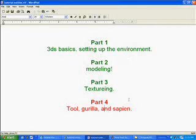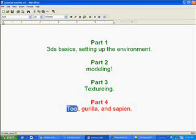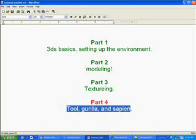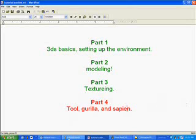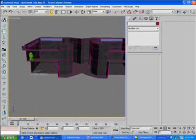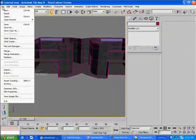Welcome to part four of this tutorial. In this part we will cover Tool, Gorilla, and Sapien — basically just getting the level into game and into a form that Halo will appreciate.